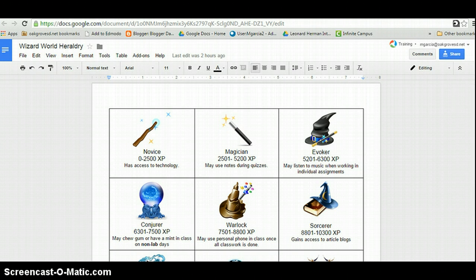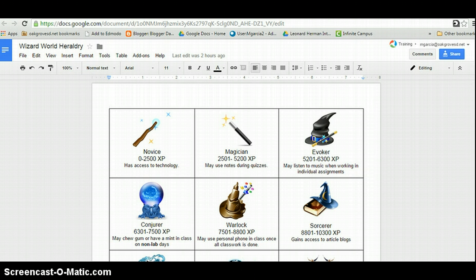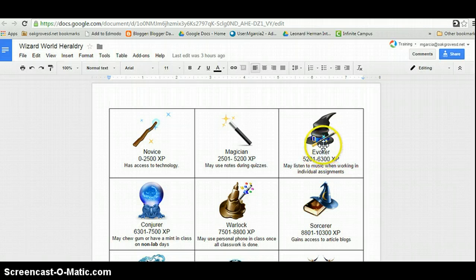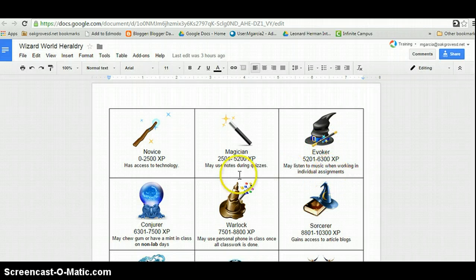First, you will need to create a document that has your ranking system. This is an important step as you will want to share the ranks with your students. You will also need it to host any images you want to include in your leaderboard. As you see here, I have my images and a brief description of each rank.